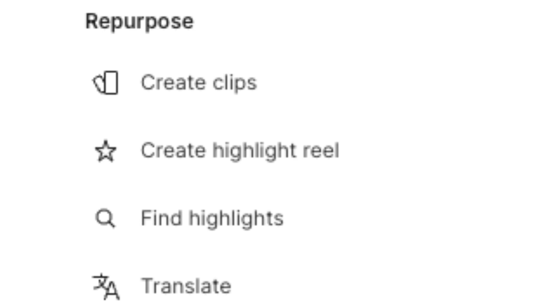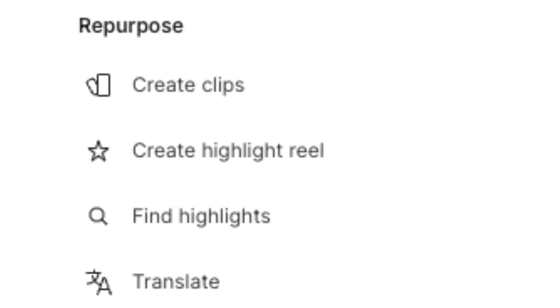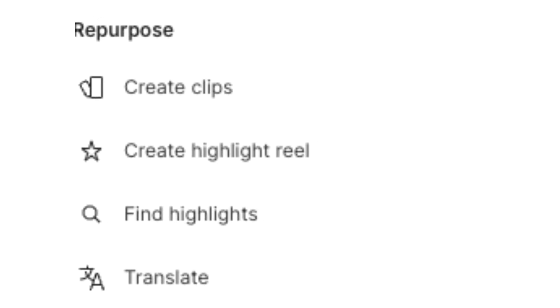This works similar to the Create Highlights feature that we just saw, but will create social media clips of around 60 seconds and give you as many options as you want to choose from so that you can post three to five or however many you want of these shorts for each one of your long videos. Let's see how it works.